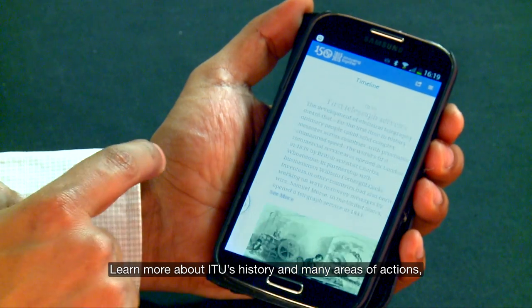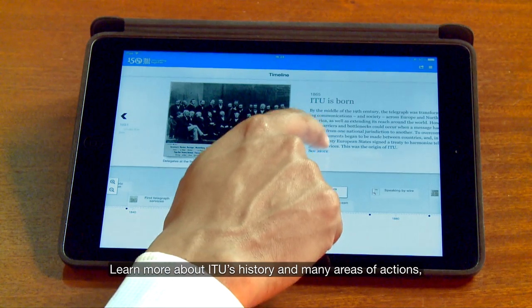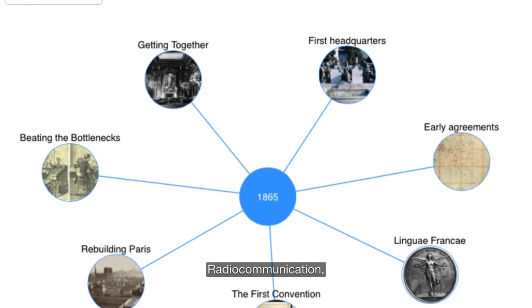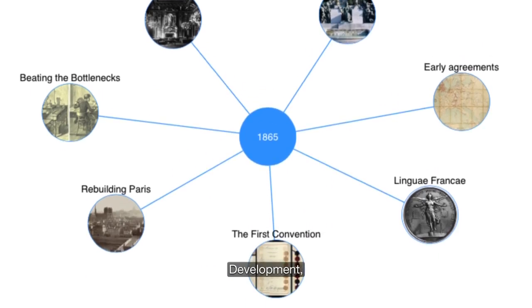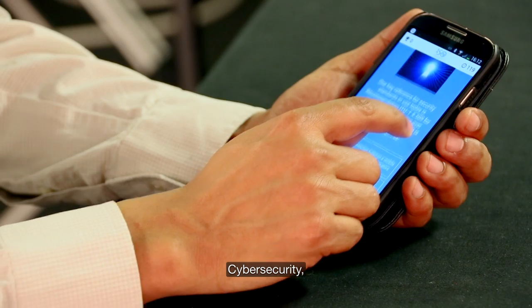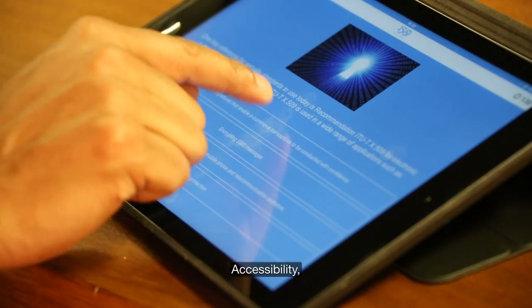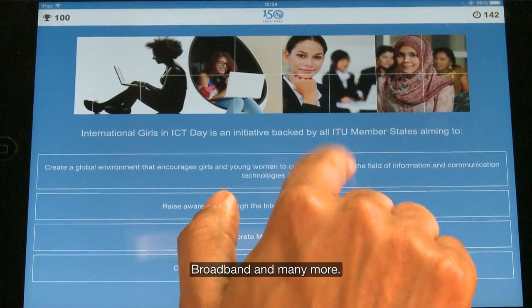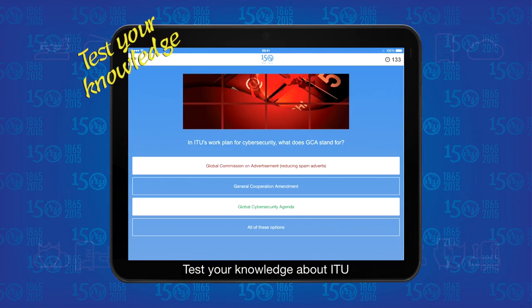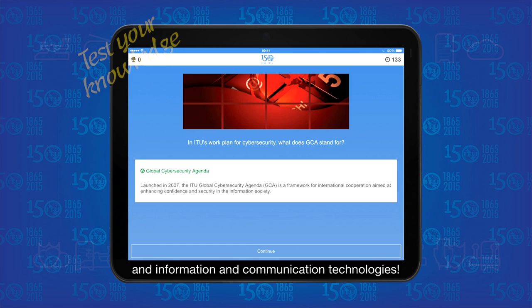Learn more about ITU's history in many areas of action including standardisation, radio communication, development, the digital divide, internet, cyber security, accessibility, women and girls in ICT, broadband and many more. Test your knowledge about ITU and information and communication technologies.